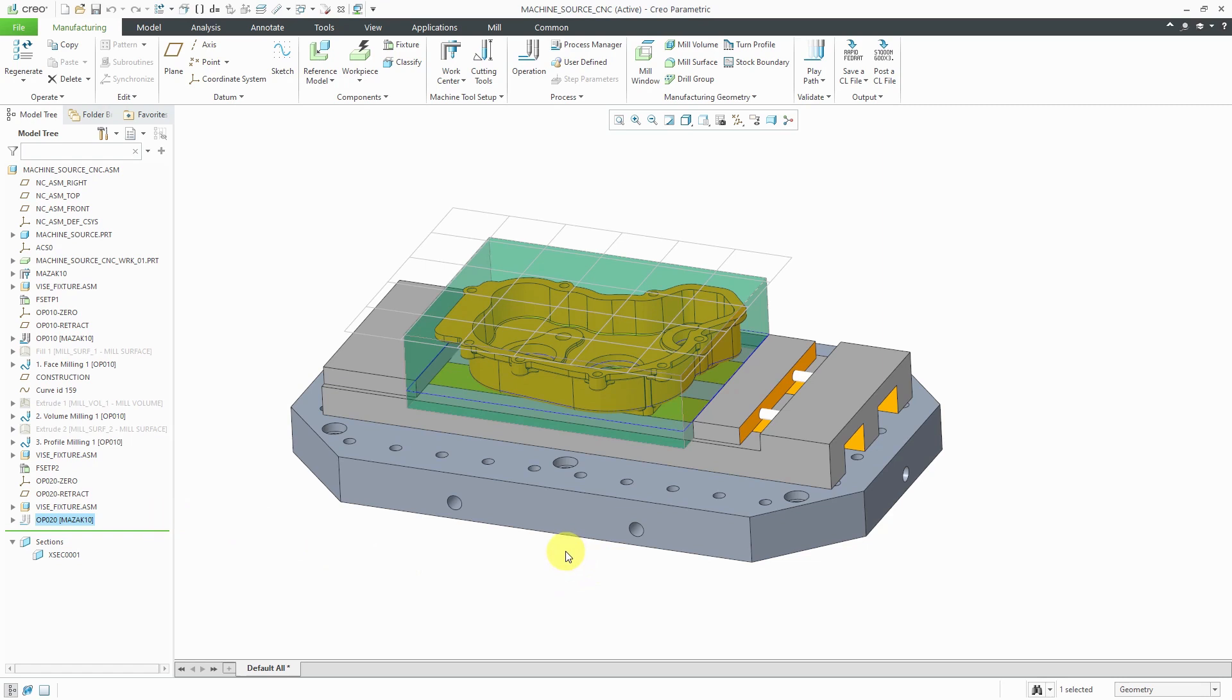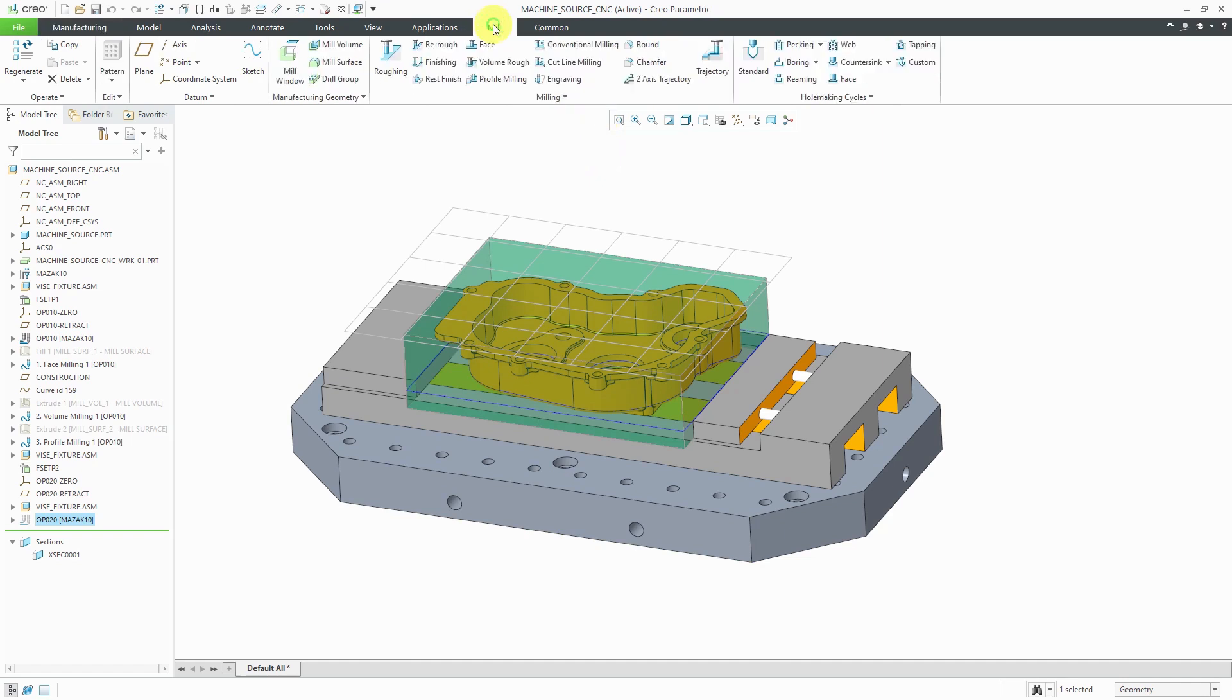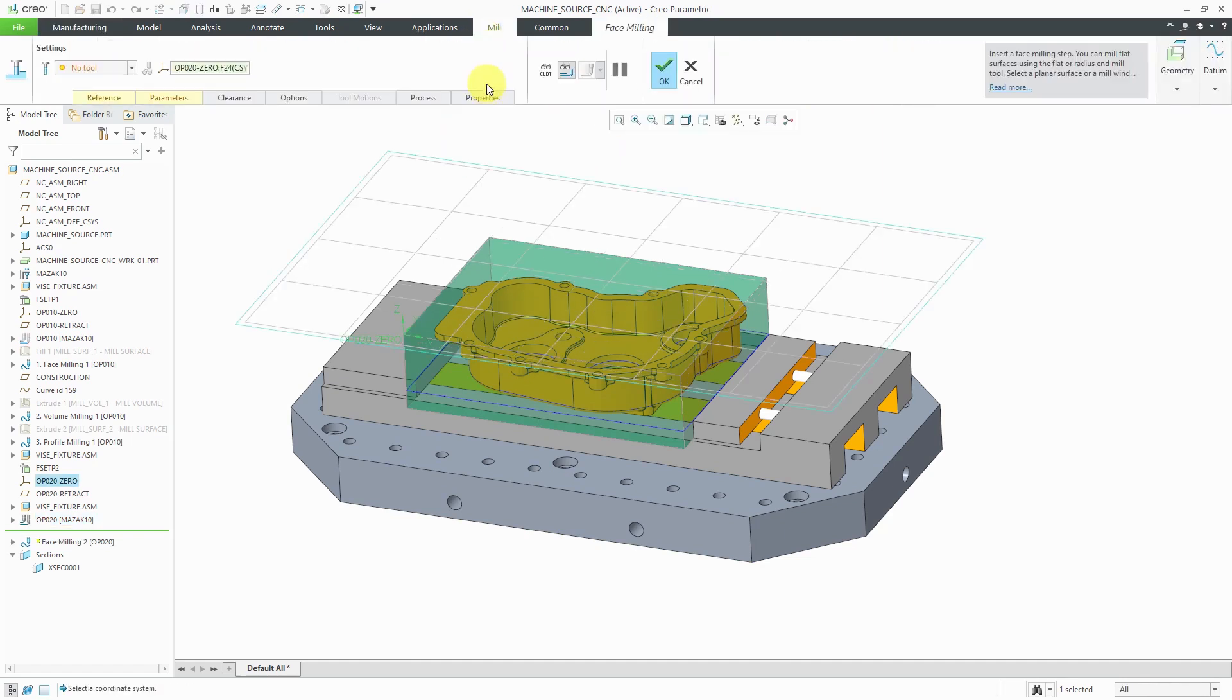Alright. For this one, we're going to do four sequences: facing, roughing, reroughing, and hole making. And for the facing operation, let's go to the mill tab. And we'll start our facing operation.